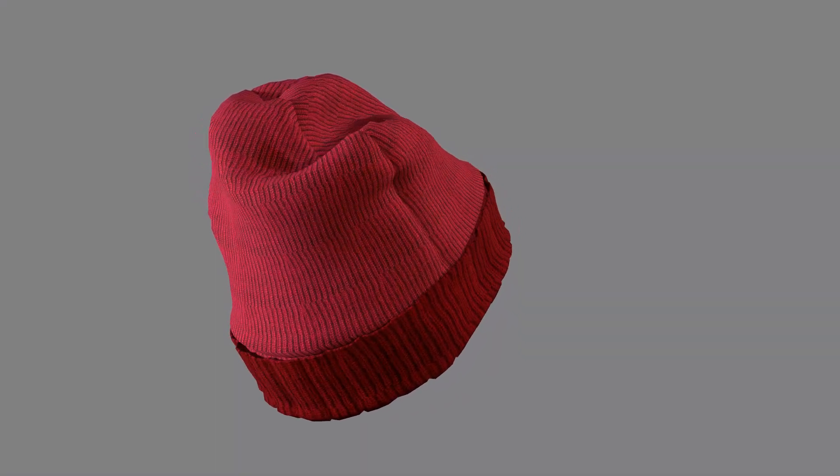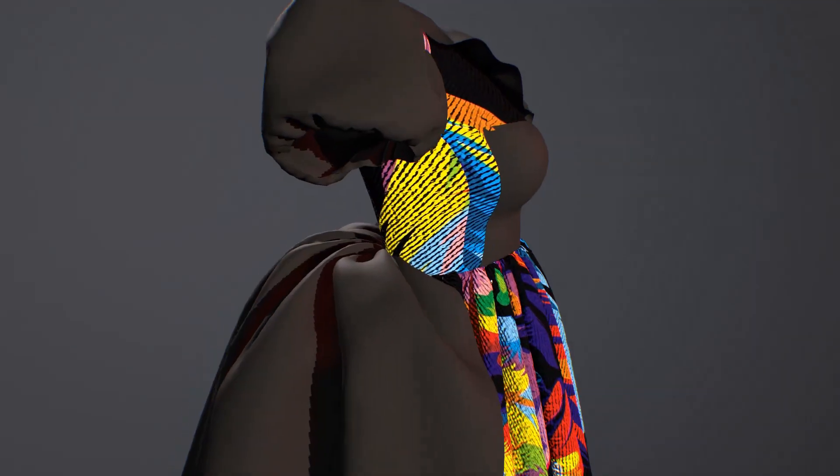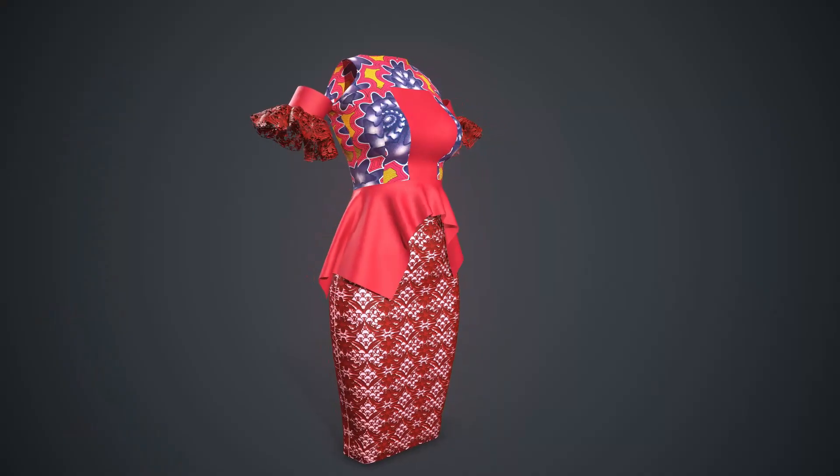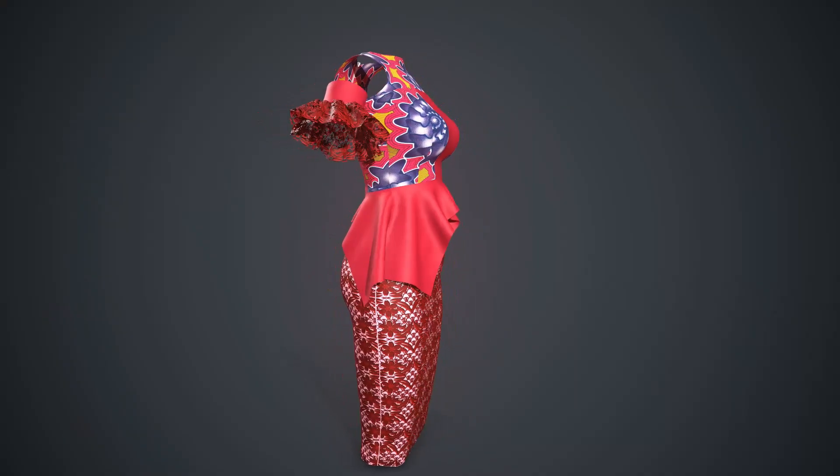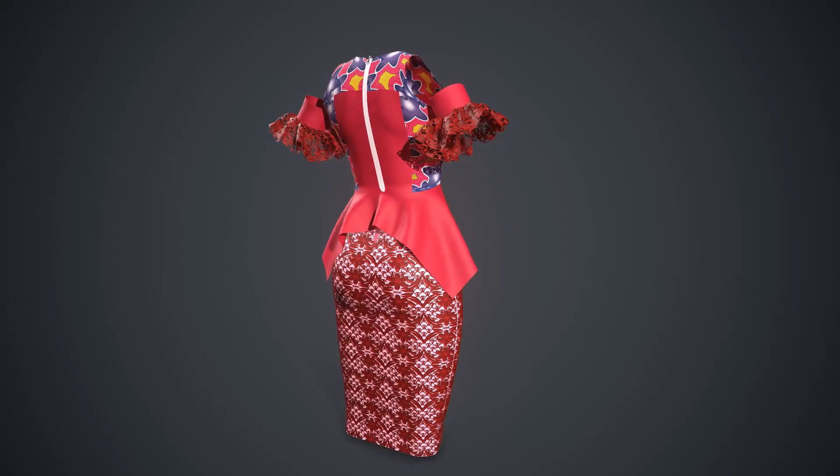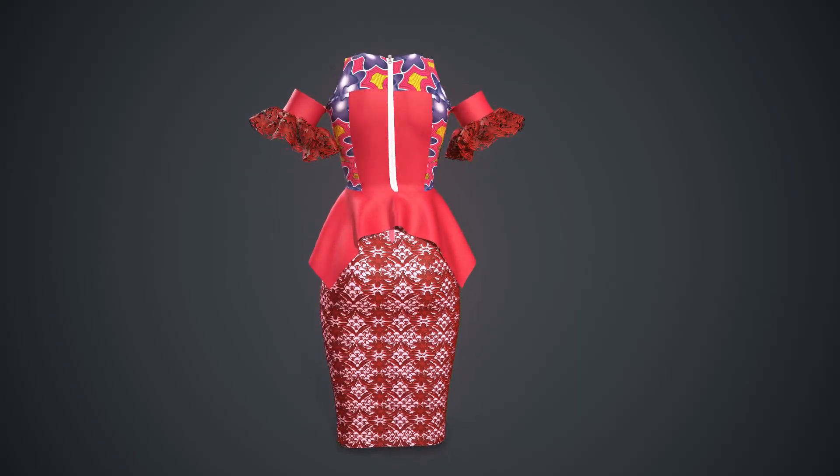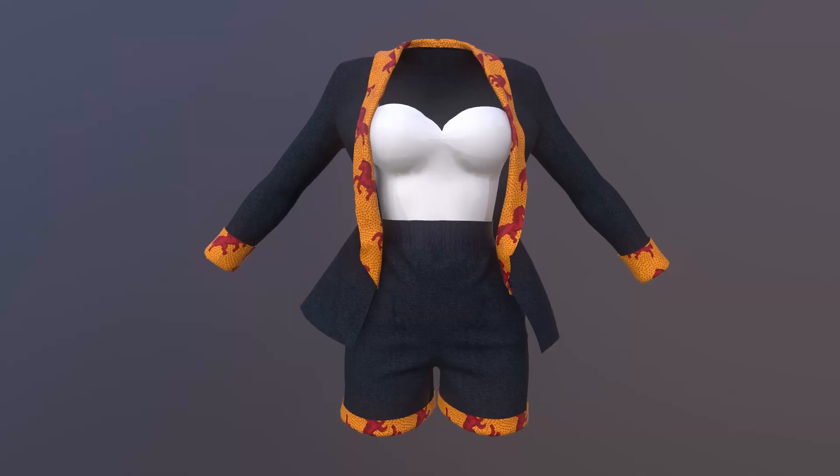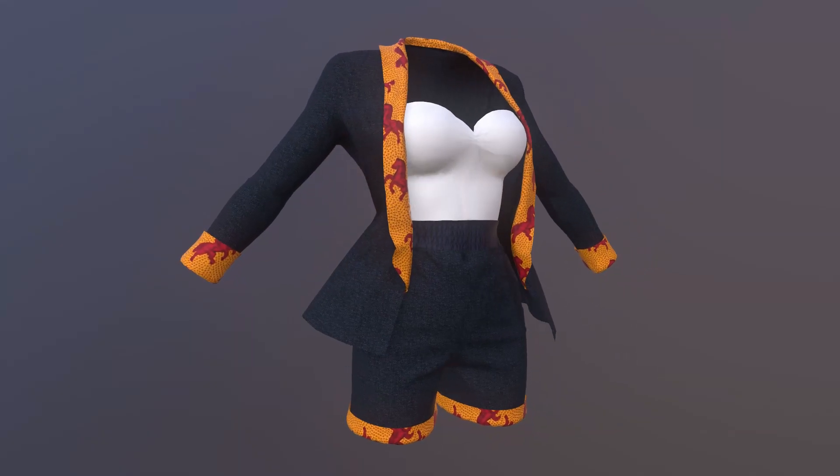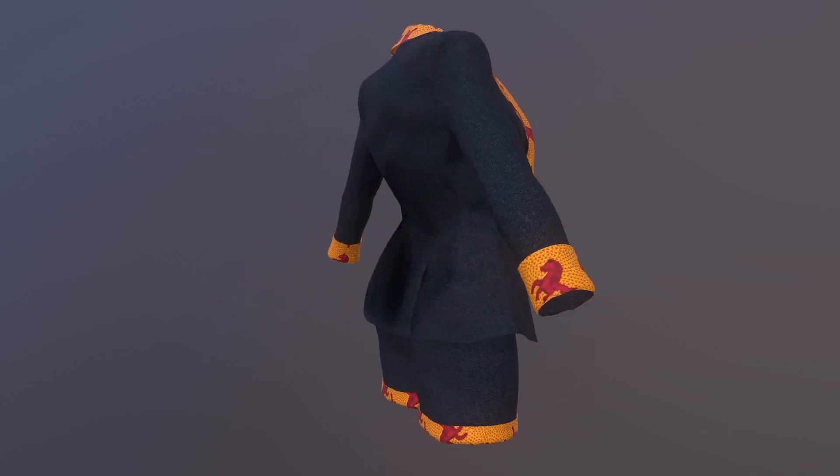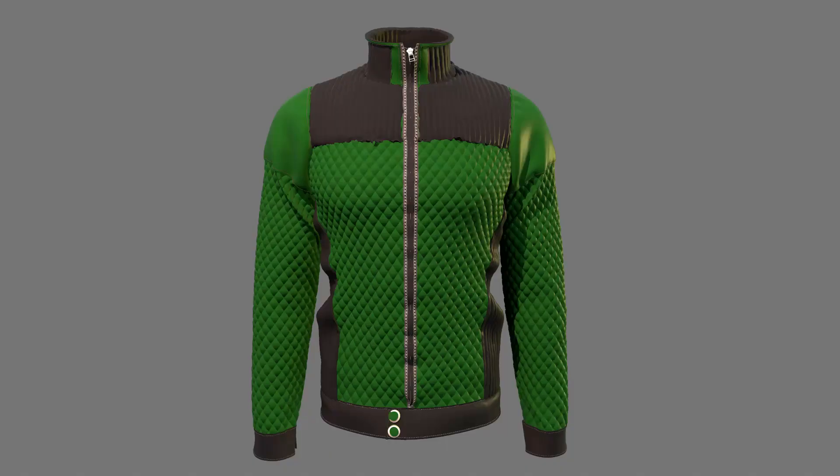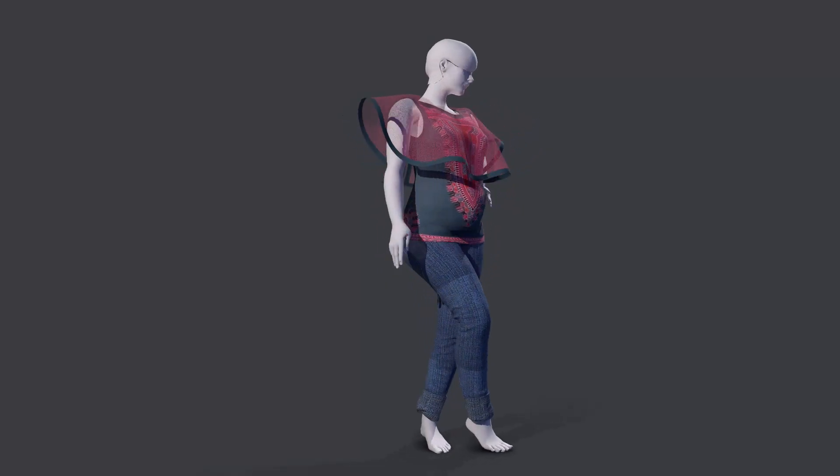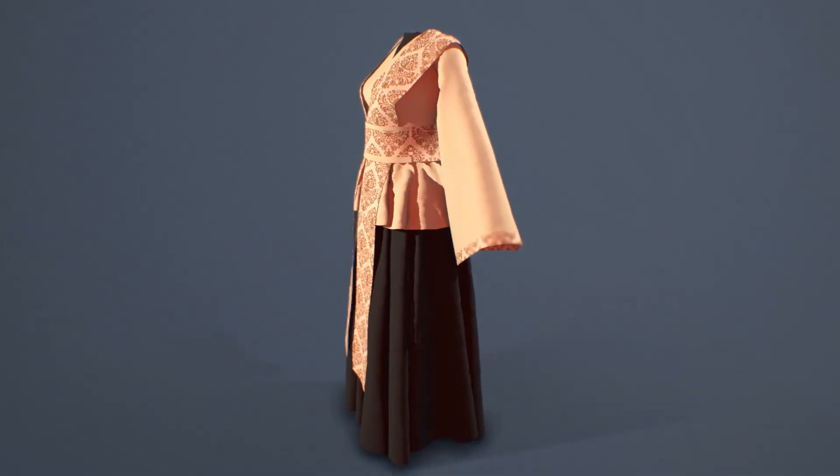Hey guys, Zarif here. I'll be taking you through this Marvelous Designer beginner series. This has been the most requested video I've had in a while and I've been procrastinating for a very long time, but finally it's here. It's going to take you from a total beginner to a professional in Marvelous Designer.